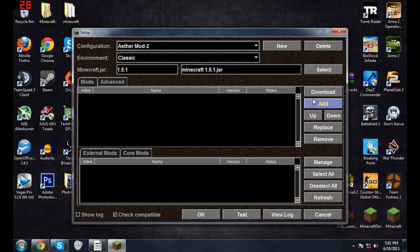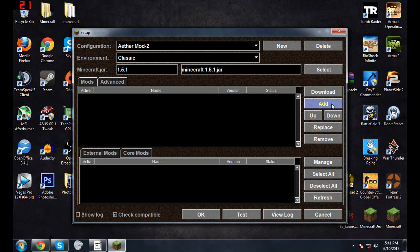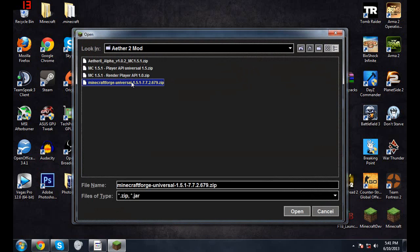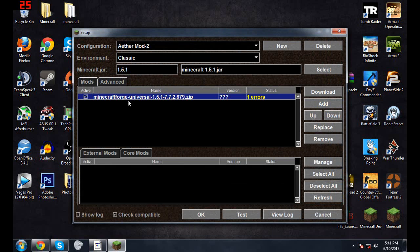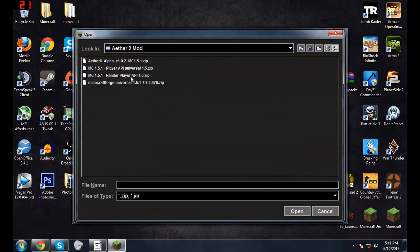Now that that's done, you want to come over here and click Add. You want to do it in the order I do it or else it might not work. Basically just hit Mod Forge, hit Add. It'll say one error right there. Don't worry about it, it's all fine. It always says that for some reason.